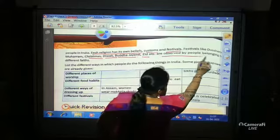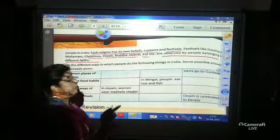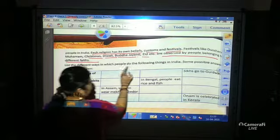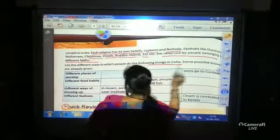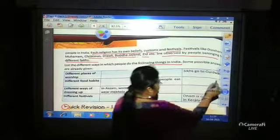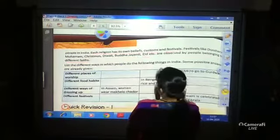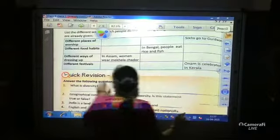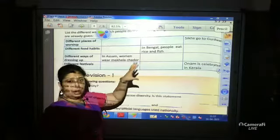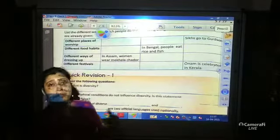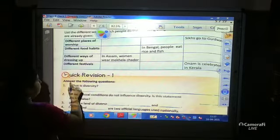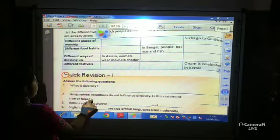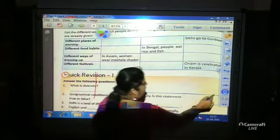Festivals like Shira, Muharram, Christmas, Diwali, Buddha Jayanti, and Eid are observed by people belonging to different faiths. There is also an activity: list the different ways in which people do things in India. Some possible answers are already given in a box, some portions are unfilled, and we will fill those up later. There are also five quick revision questions which we will solve later.